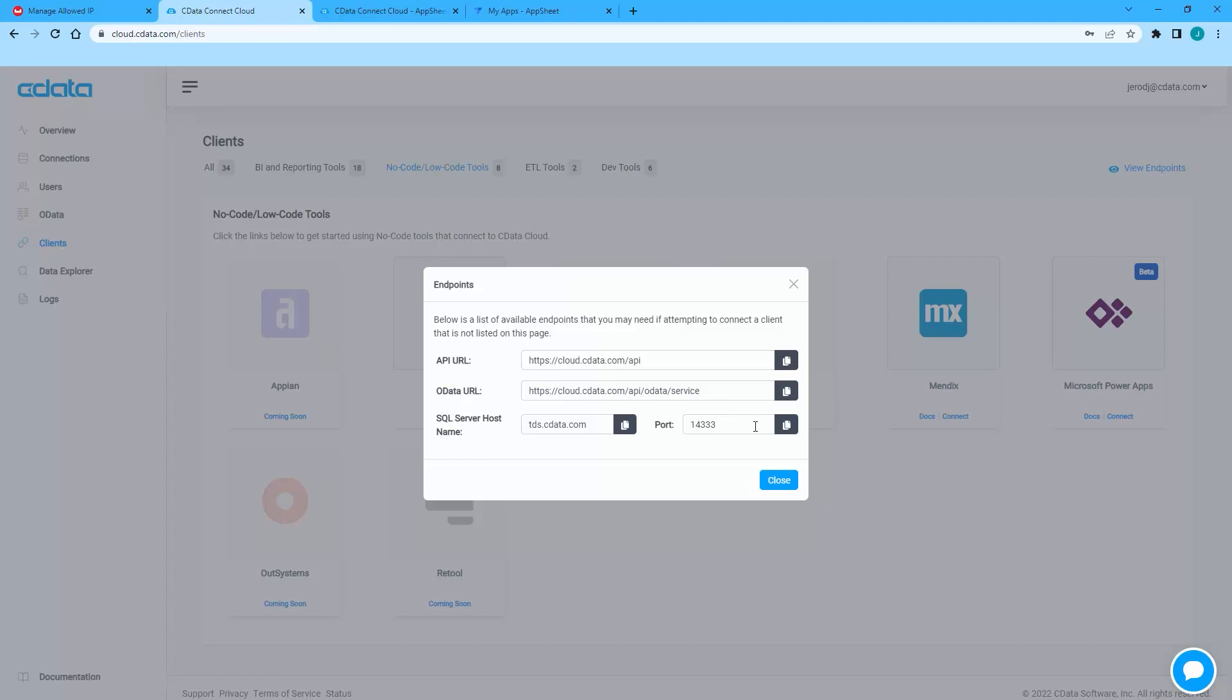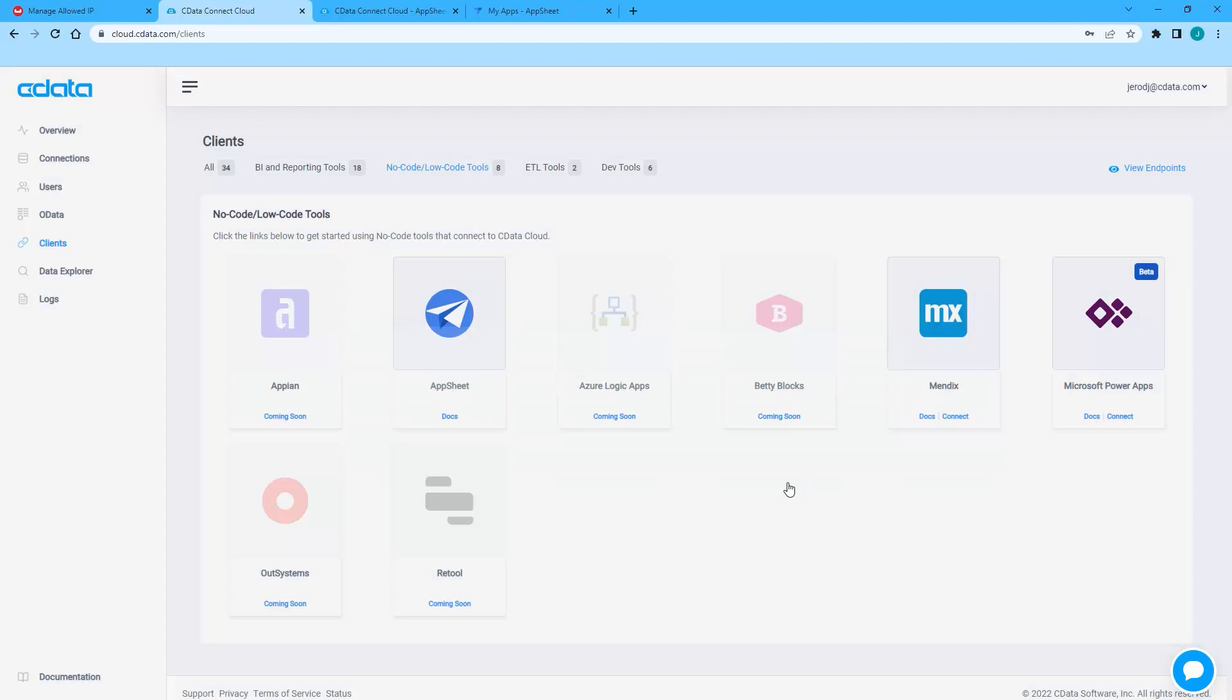Back on the Clients page, make note of the server URL and port.